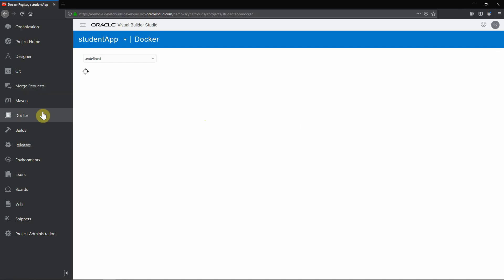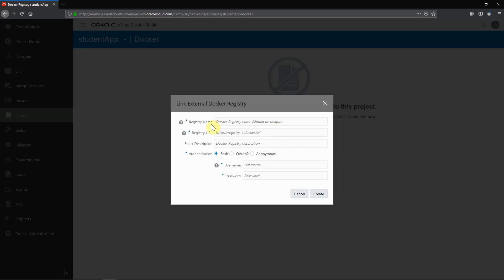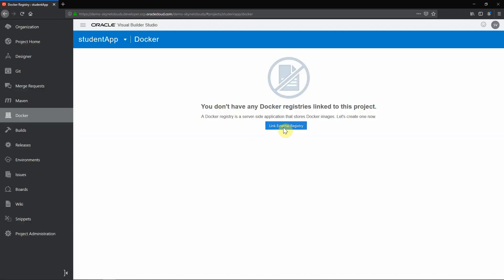And this is we can link our external docker registry. So as I mentioned earlier, this can be a replacement for Jenkins. So whenever you have a successful build, you can tag and push it to any registry, not only to OCIR. You can use docker hub or you can use AWS registry. You can choose whatever you want. This is the basic information which you want to integrate here. So once you link, that will be shown here.